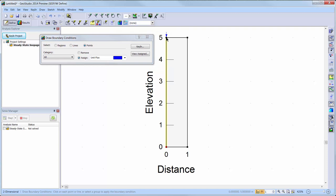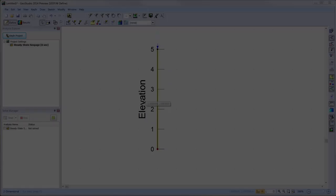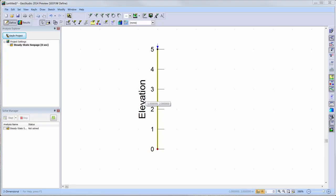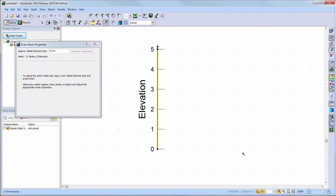I am now ready to run a one-dimensional analysis on a line within my two-dimensional domain. As a last note, I will take a look at the one-dimensional mesh. We will click on the Draw Mesh Properties button and we will see that the current global element size is set to 0.5 meters.